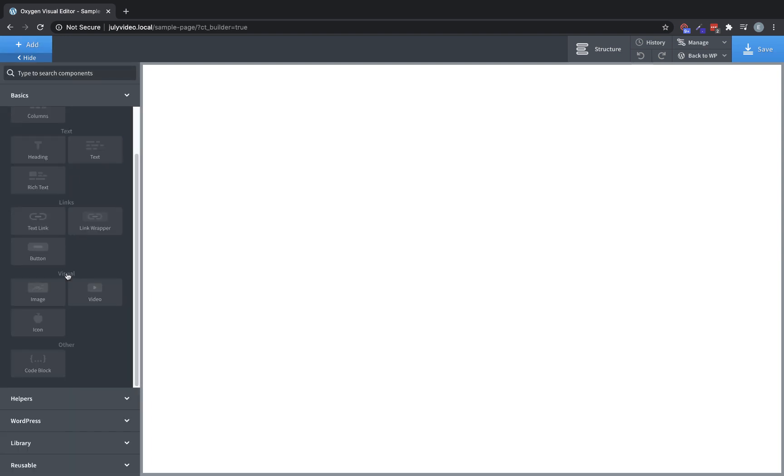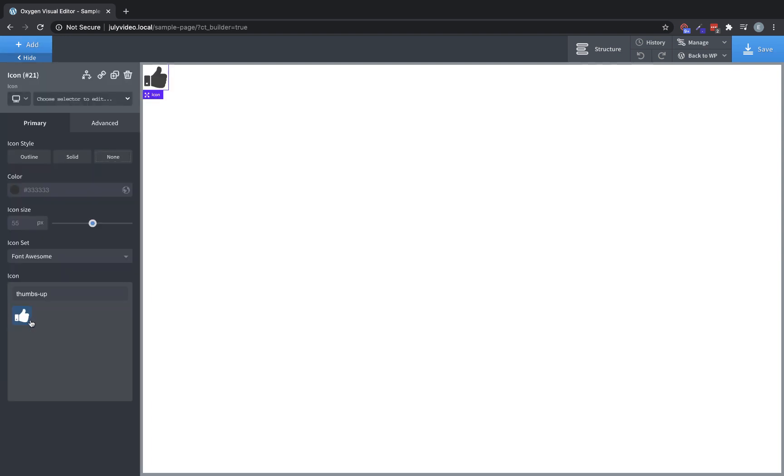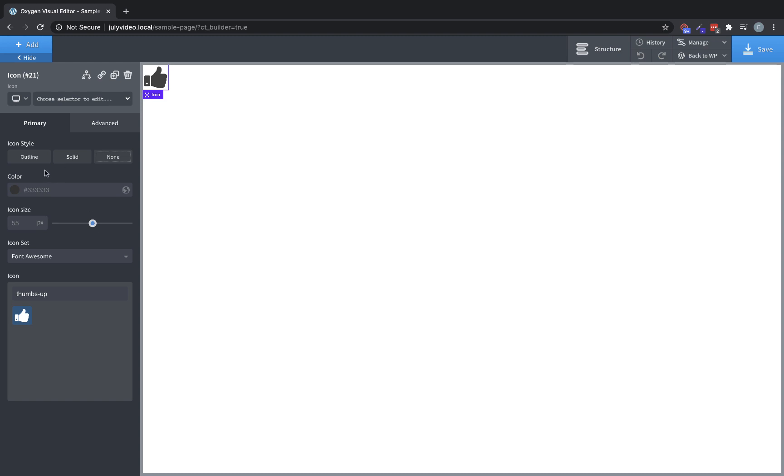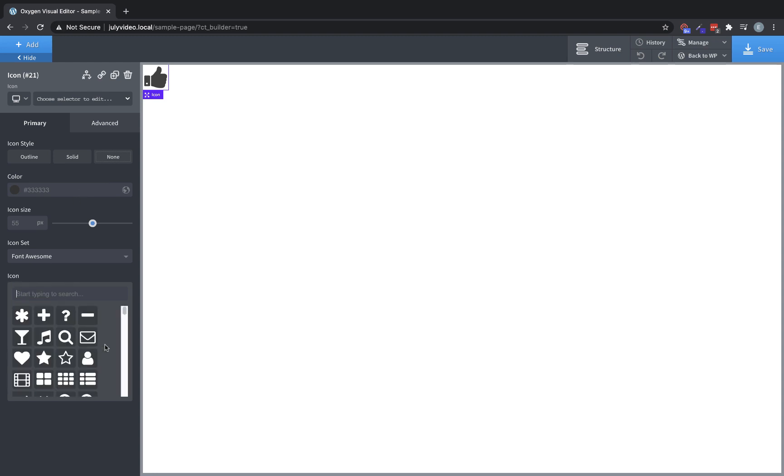Let's close that out and move on to the icon element. Oxygen comes with two icon sets, font awesome and linear icons, which you can select from. You can also upload your own custom SVG icon sets, which will become available in the icon set dropdown. You can set the icon style between outline solid or none, the color of the icon, icon size, and of course you can choose the icon from the icon set you have selected.